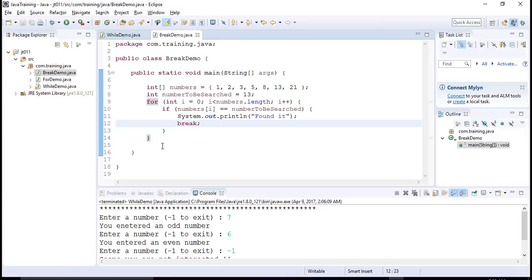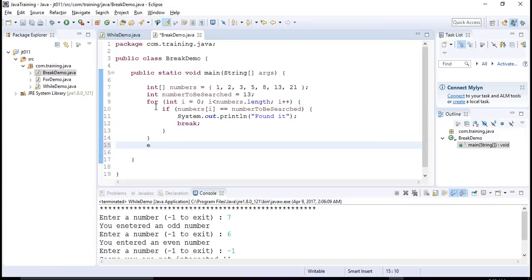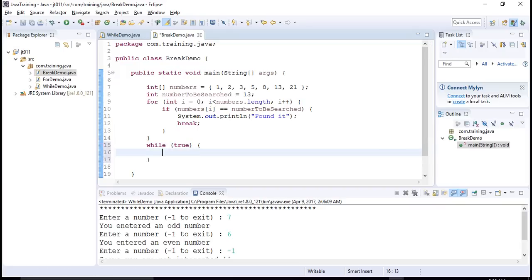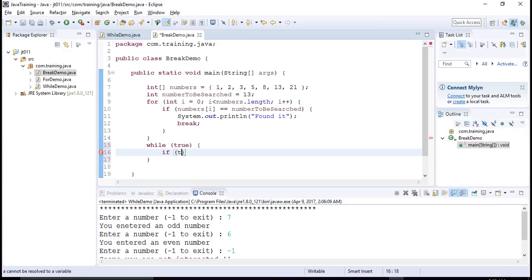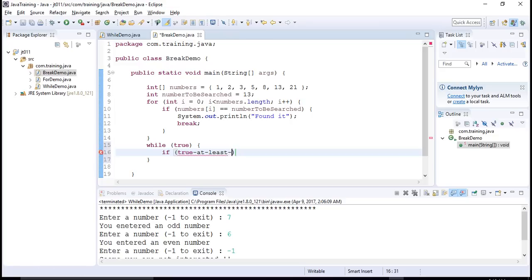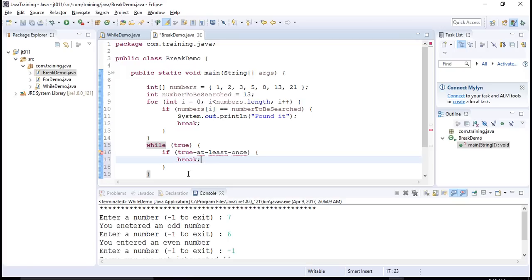Note that here we have shown you an example using for loop. The similar construct using while loop would be let's say I want to have an infinite loop, something like while true here. And let's say the assumption is that whatever number we are searching is always existing. Then in that scenario, what you could do is you can have a condition here which is true, true at least once. And then in this you can have your break.